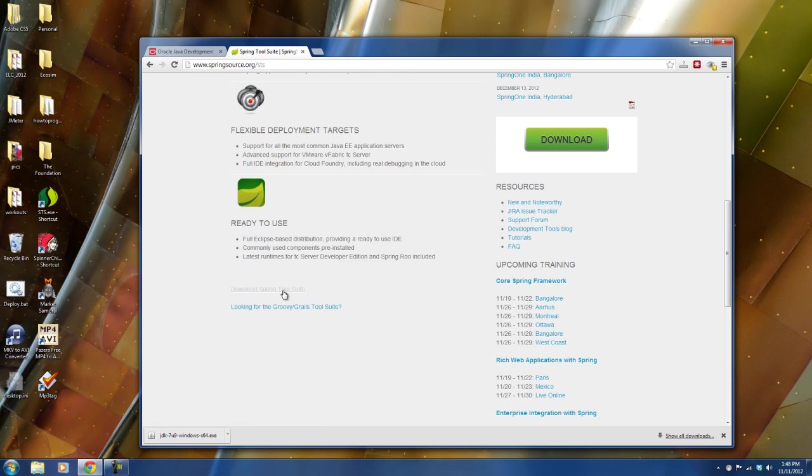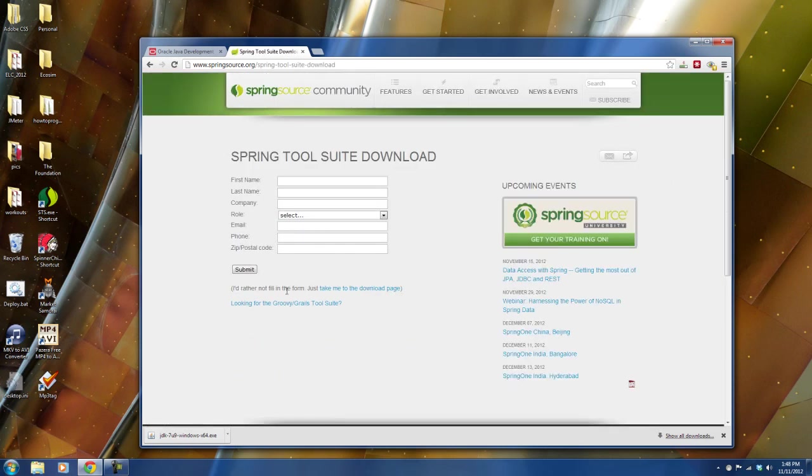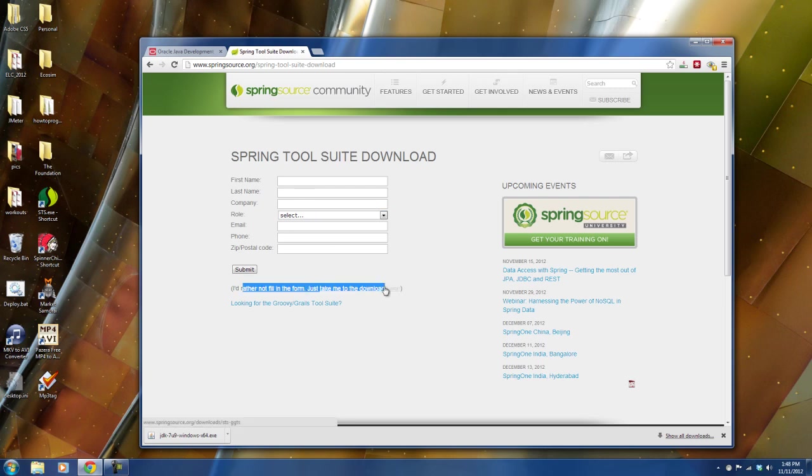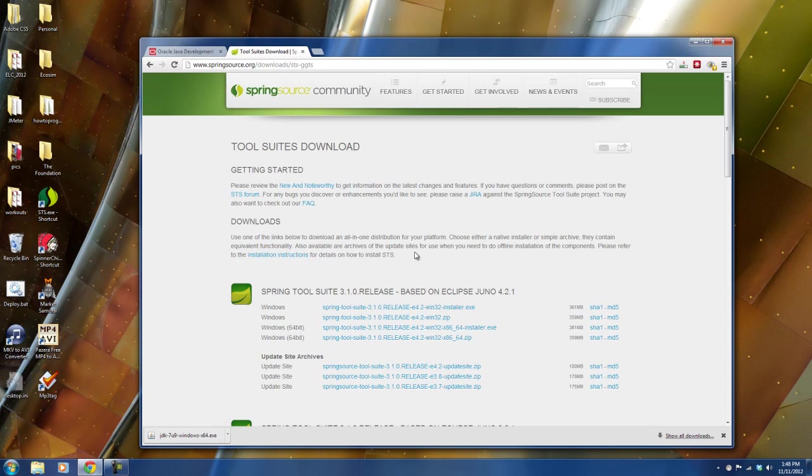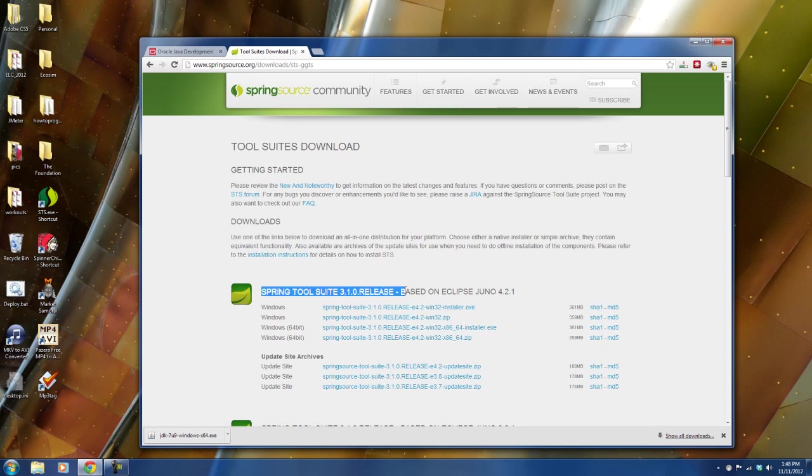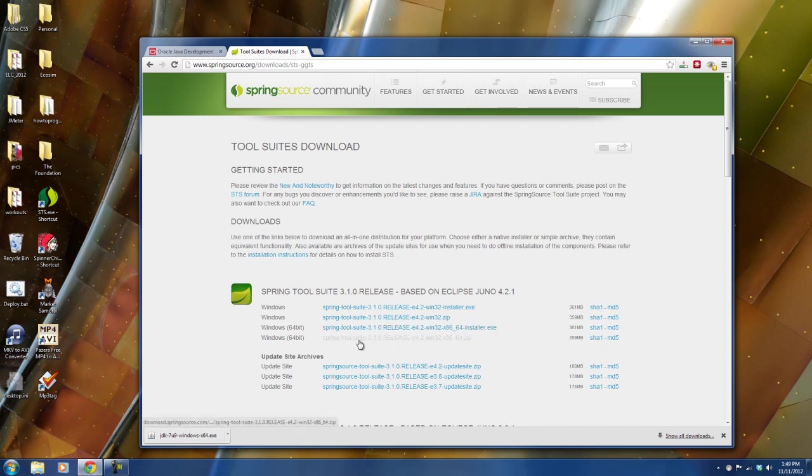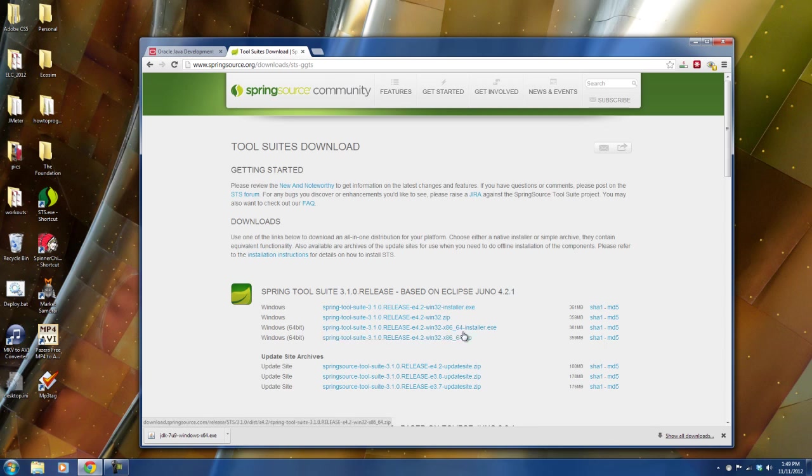So I will go to download Spring Tool Suite and then you'll have this registration form. You can fill it out if you like or you can just say take me to the download page if you don't want to register. And here as of the recording of the video on November 11th, 2012, the latest edition for Spring Source Tool Suite is 3.1. So I will go ahead and download, actually I've already downloaded it as a zip file. You can get either the .exe or the zip.